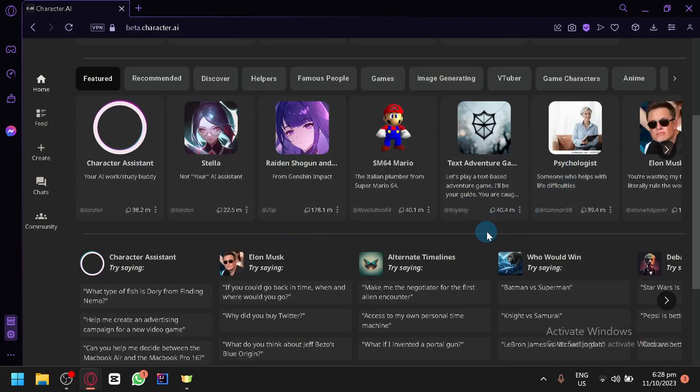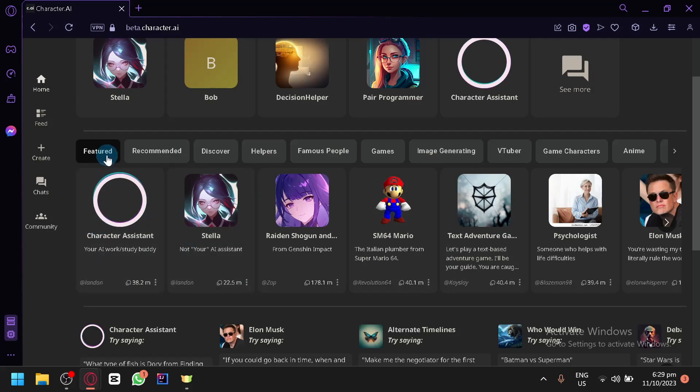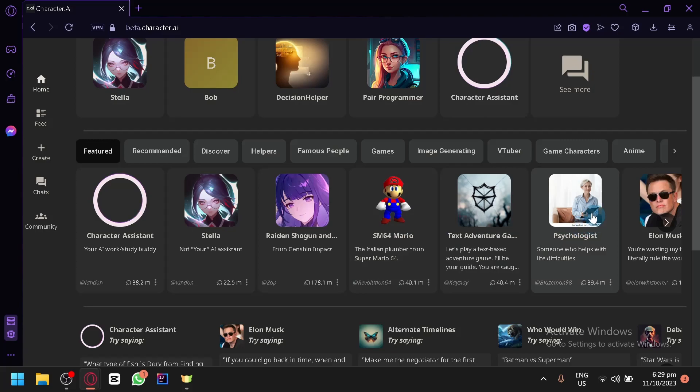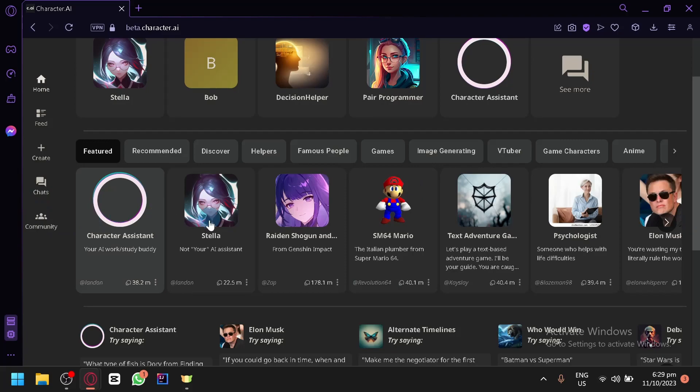So first things first, let's select the character or the AI that we would like to talk to. We have different options over here. Under featured you have Stella, Rayden, Shogan, Mario, Psychologist, Elon Musk, and many more. So simply select the one that you would like to talk to and send your image to. For example, let's go with Stella.